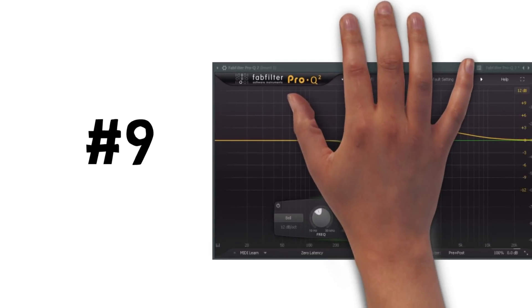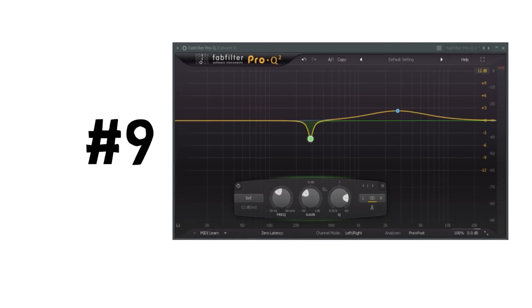Tip 9: A good rule of thumb for EQing is to cut narrow and boost wide.